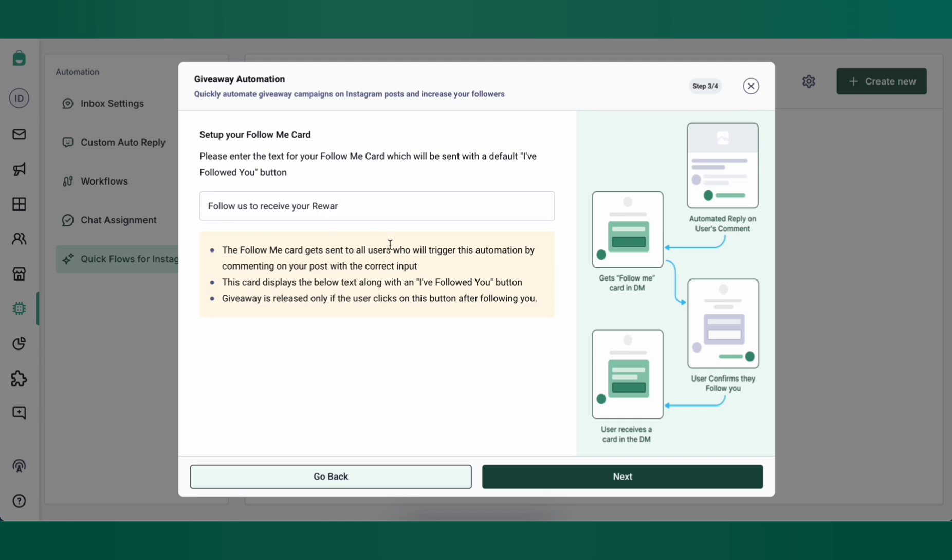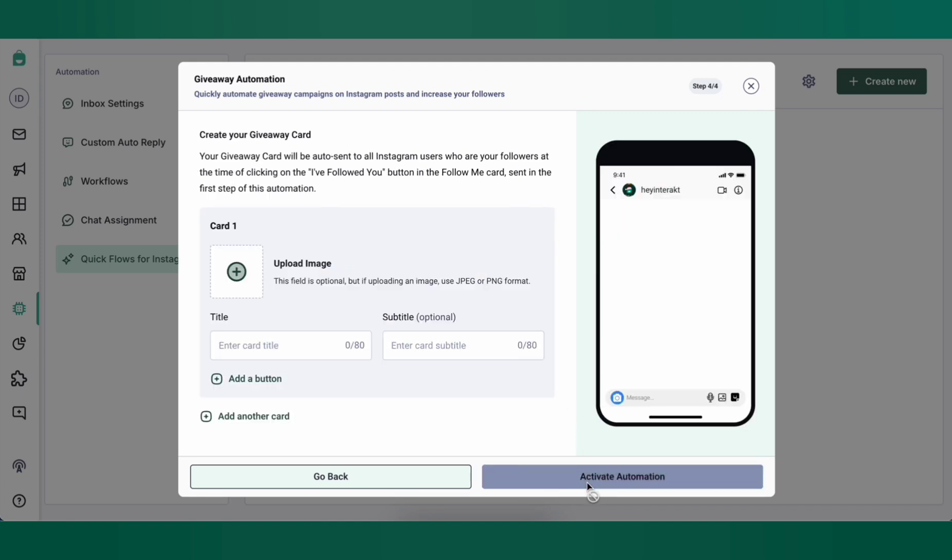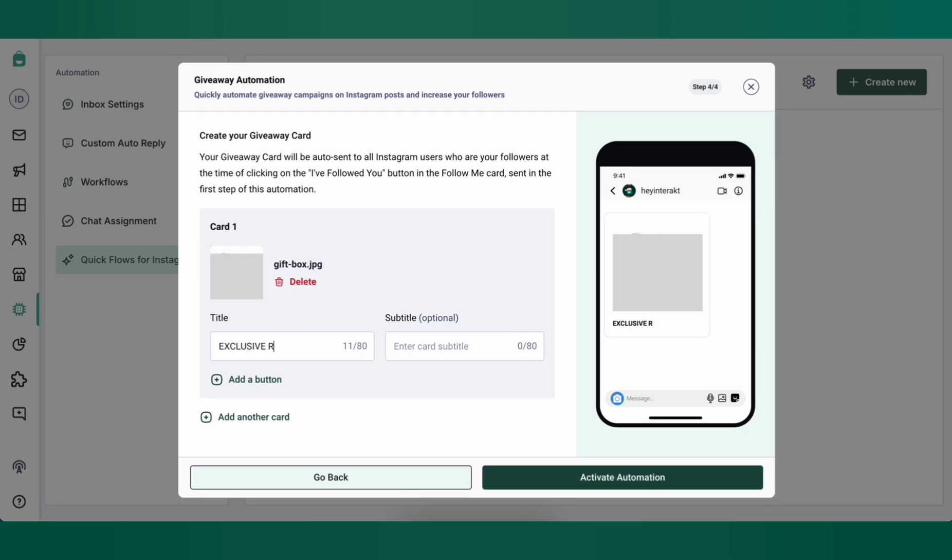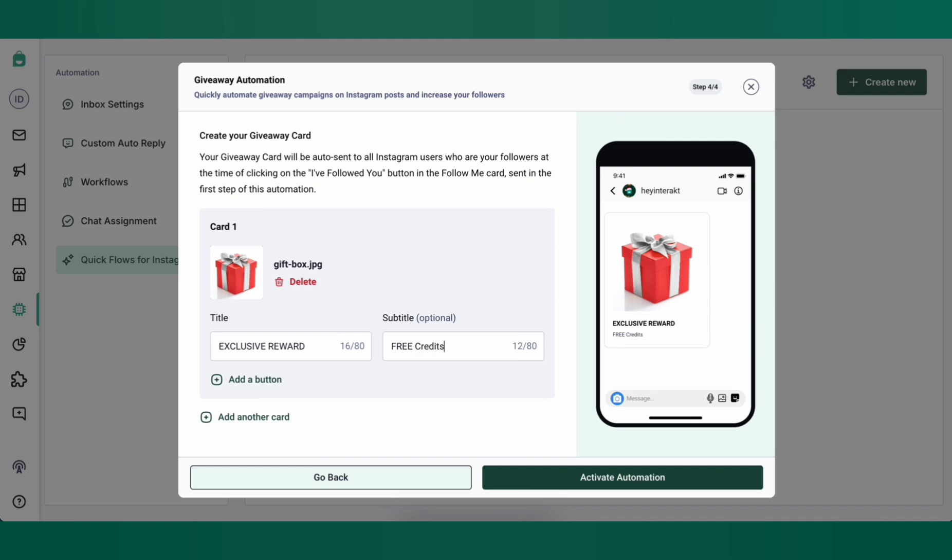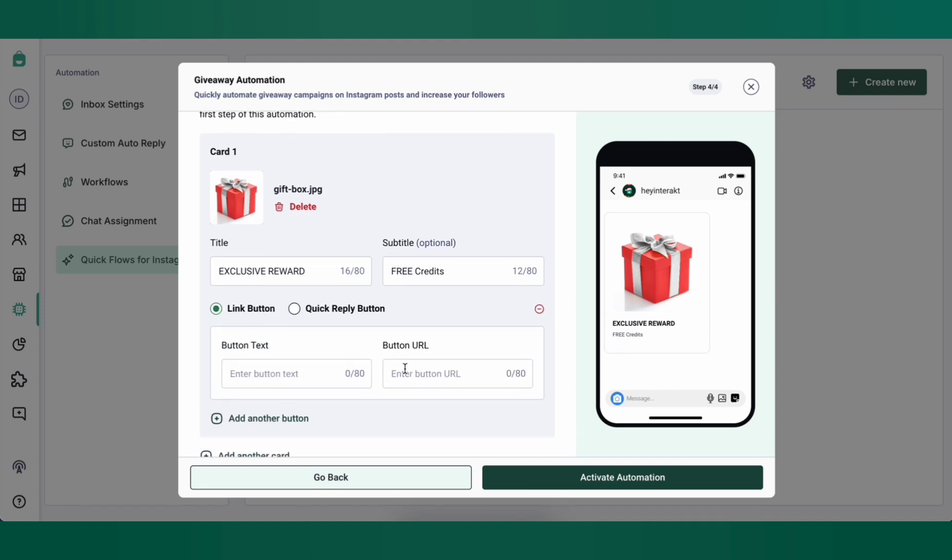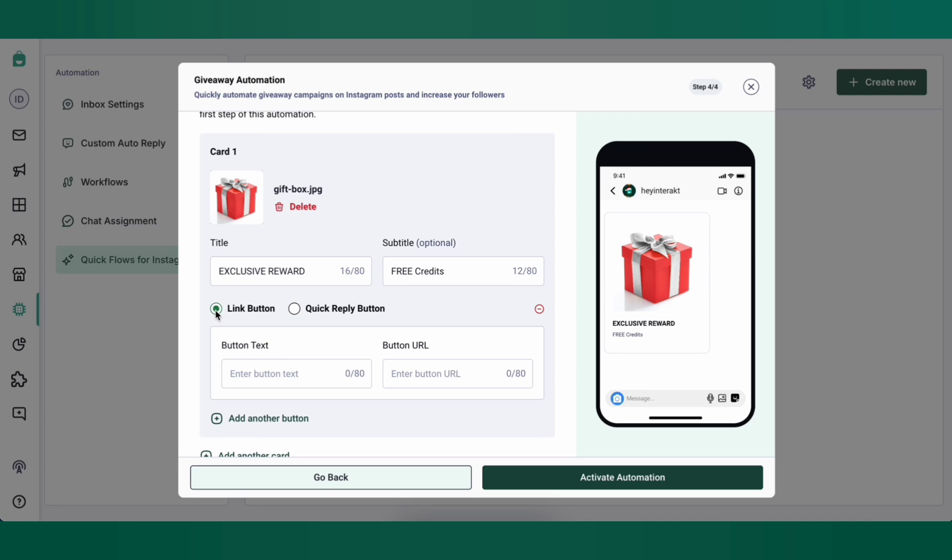Now I'm going to set up the reward by uploading an image, entering the title exclusive reward and subtitle free credits for example. I can also add a CTA button which can either be a URL or a quick reply button which can then trigger further automations through custom auto replies or workflows on Interact. In this case I'll set up a URL with the button text as claim reward. Once you're done click on activate automation.